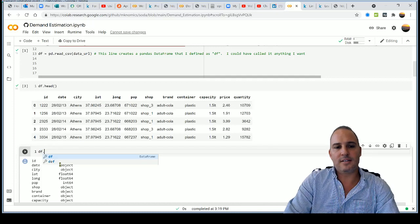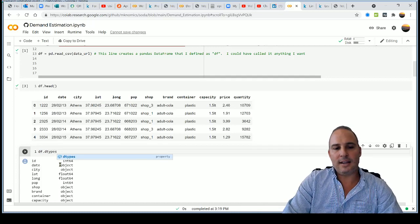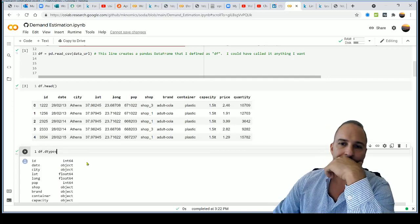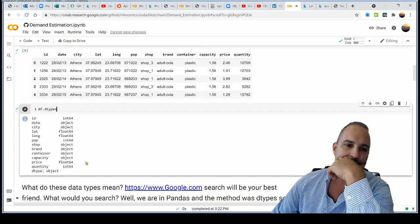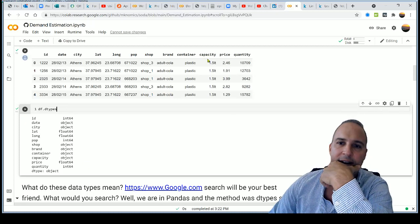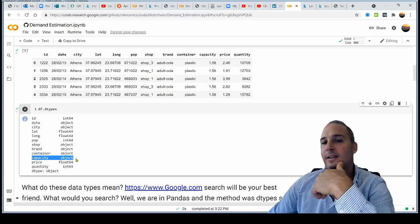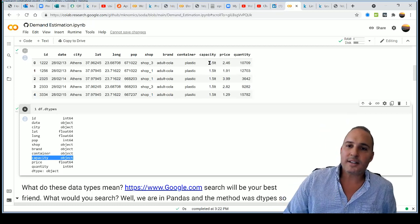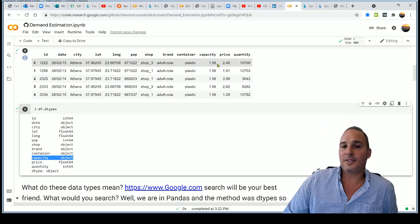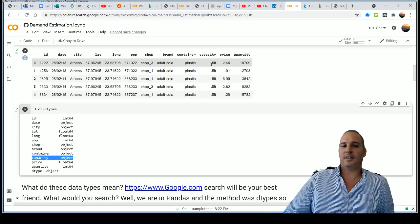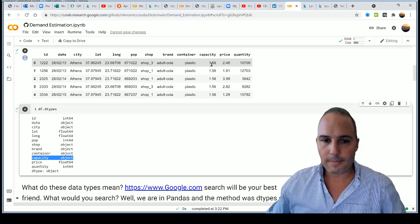To see exactly what data type each column is, use `df.dtypes` and hit Ctrl+Enter. You'll notice the 'capacity' column is an object — a string — even though it has numbers, because it also contains letters. If a column has any letters at all, it's classified as a string.